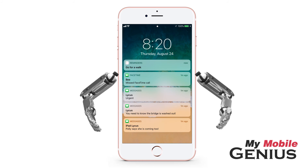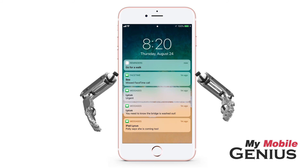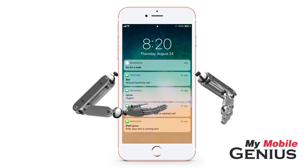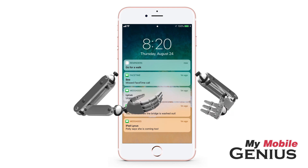Keep yourself and others safer by using the Do Not Disturb While Driving feature. Learn more about iOS 11's amazing features by visiting us at MyMobileGenius.com.